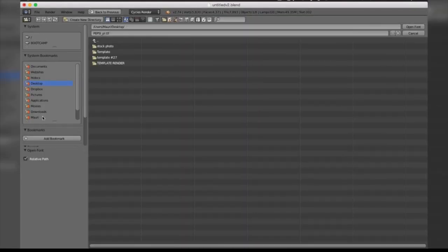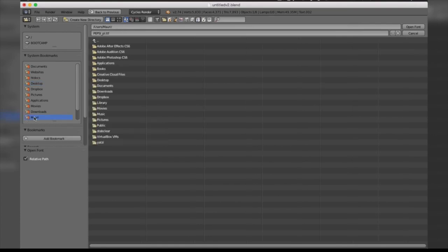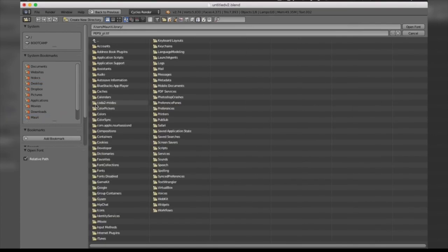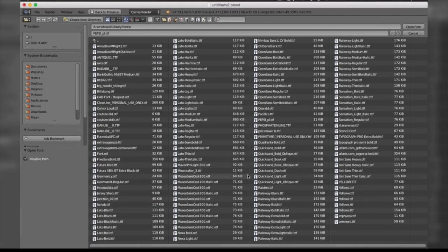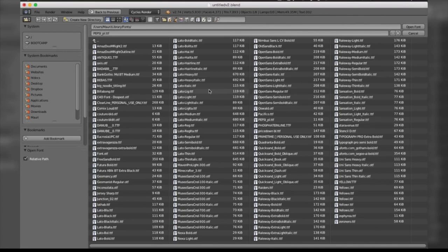Now what you do here is locate your Fonts folder. On Mac, you should be able to scroll down to the name of your computer, then select Library, Fonts, and then you should find all of your installed fonts. For Windows, all you have to do is go to your C drive, then you visit Windows and then locate the folder named Fonts.